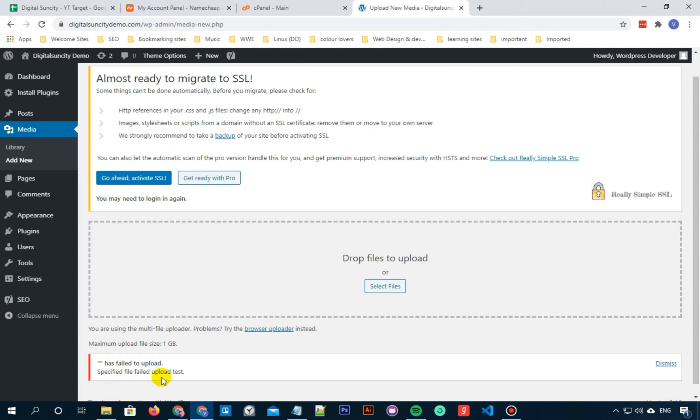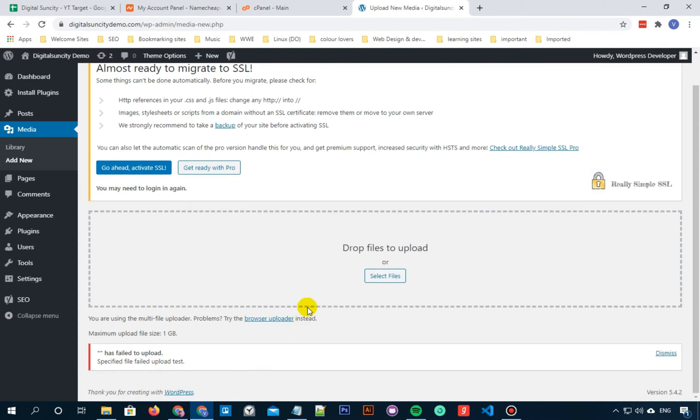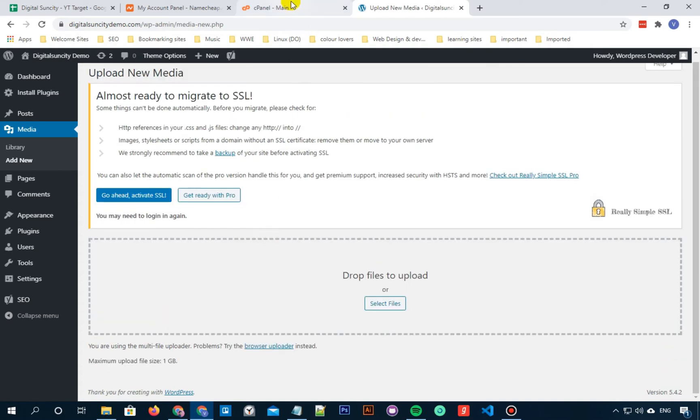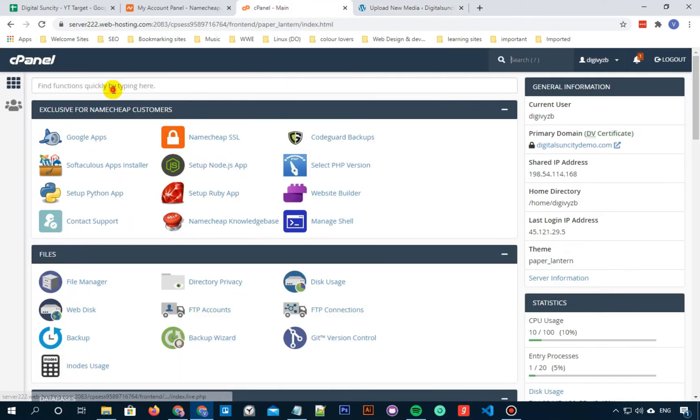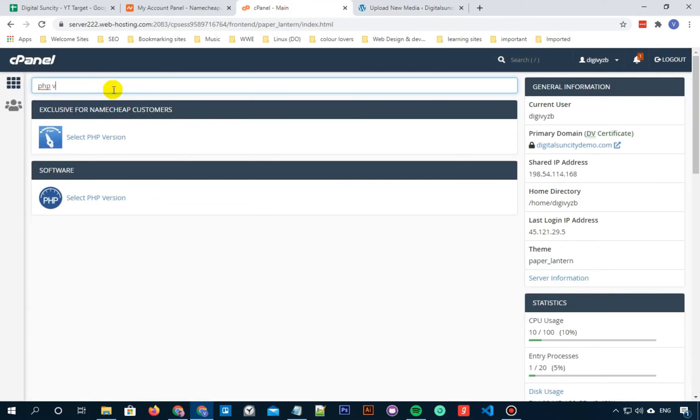So to fix this, we have to follow some simple steps. Login to your cPanel, search for PHP version and click on Select PHP version.